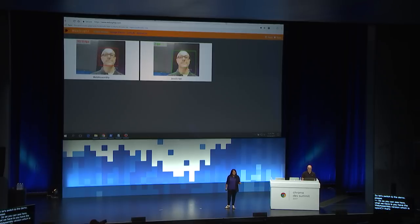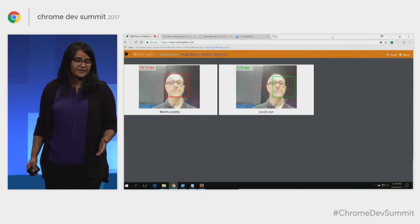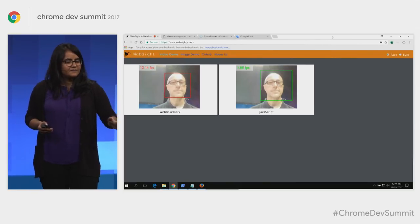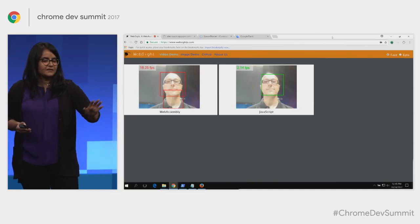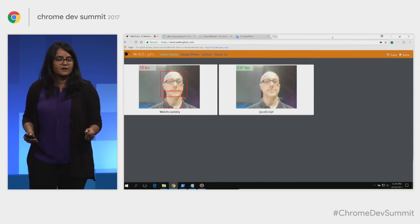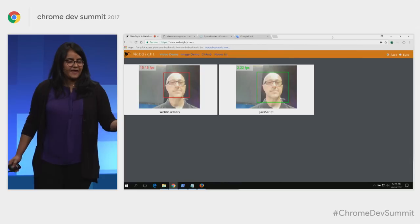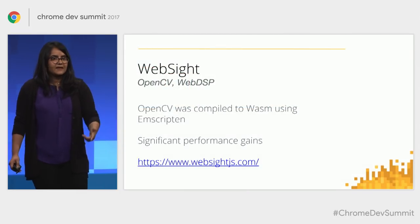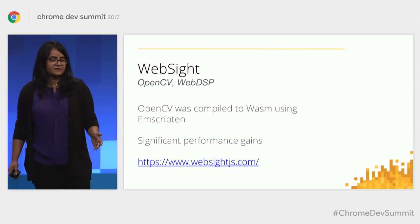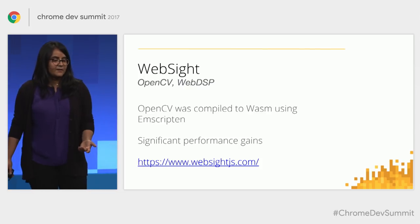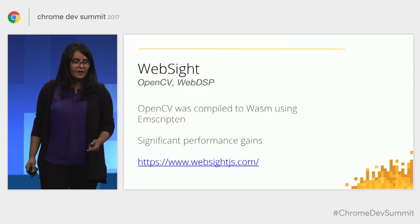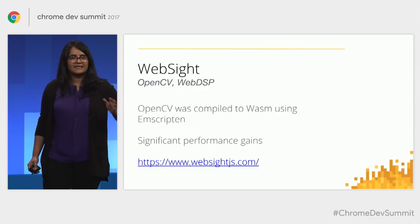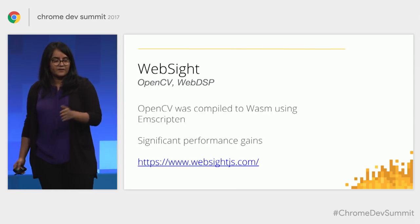On the right side, you have handwritten JavaScript. Performance is measured by the amount of time it takes to detect Alex's face in the video stream. The Wasm version is currently at about 16 to 18 frames per second, while the JavaScript version is at about 2 to 3 frames per second. The Wasm version is so much faster. This is an example of a large existing C/C++ code base compiled to Wasm and ported to run on the web — and you can see these are significant performance gains.